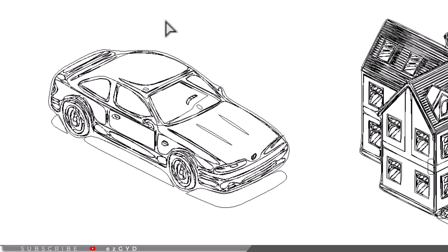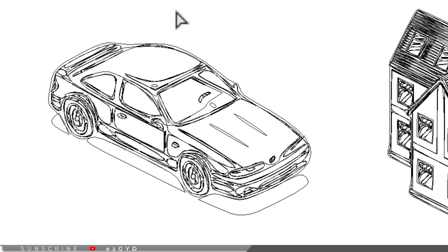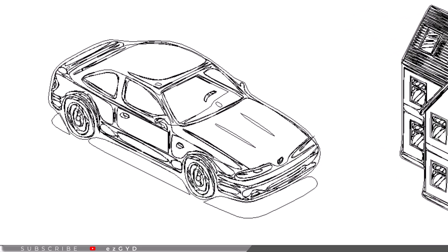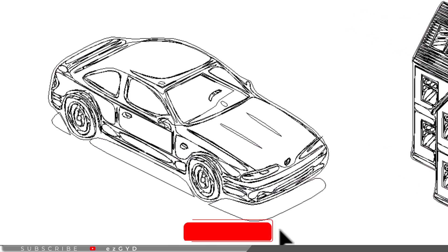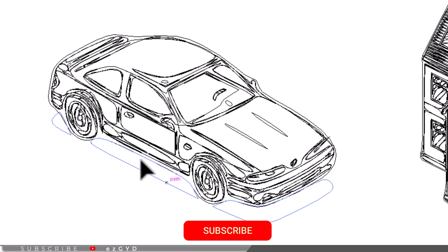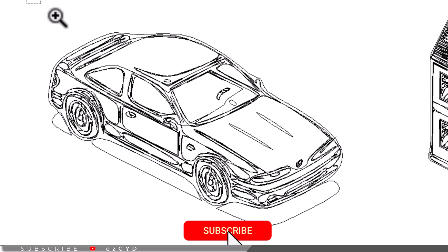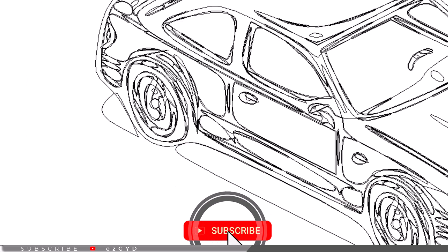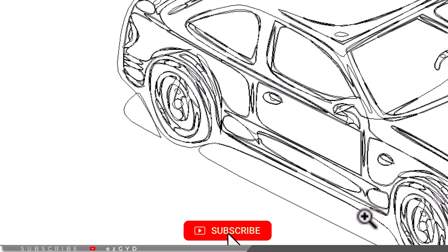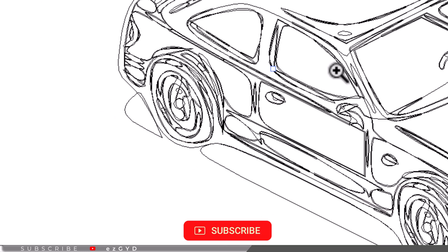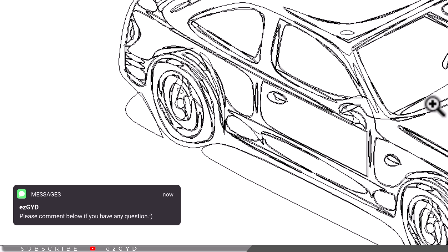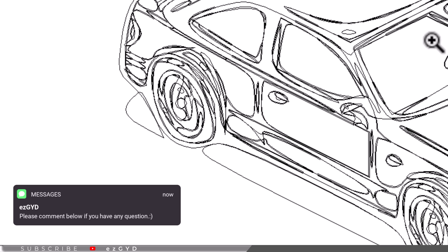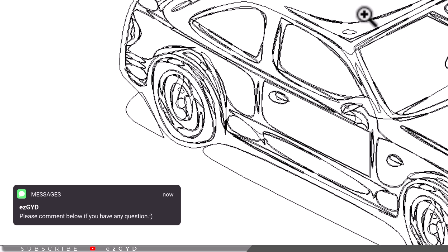Viewing complex designs in wireframe can enhance performance, making it easier to navigate and edit complicated artwork. It helps in identifying and selecting hidden or overlapping objects that might be missed in the regular preview mode.